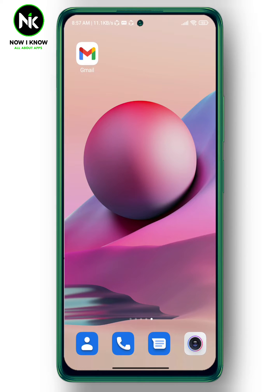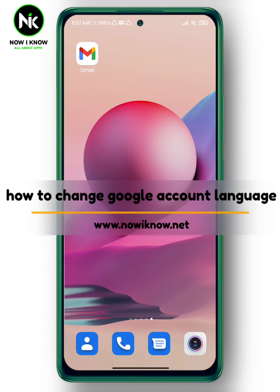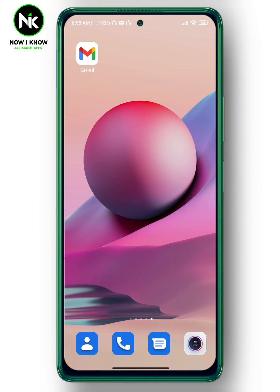Hi, it's Nina. Hello and welcome again to the Now I Know channel. Today's video we're going to talk about how to change your Google account language, so let's get started.